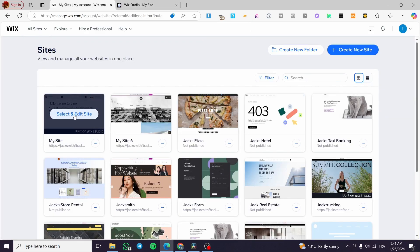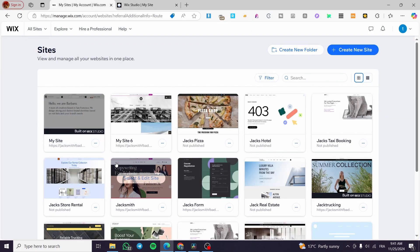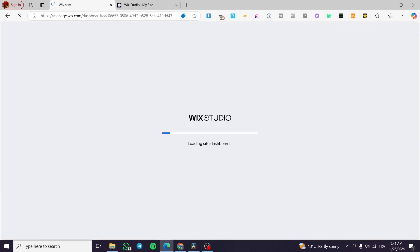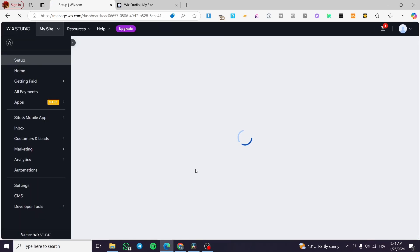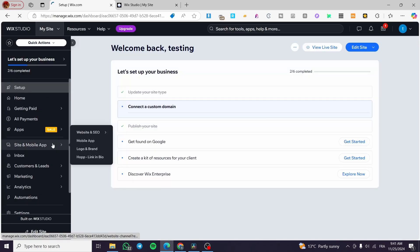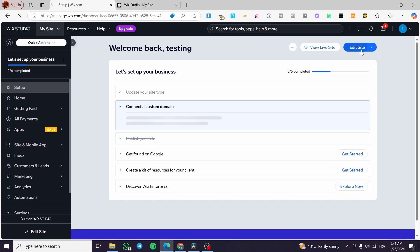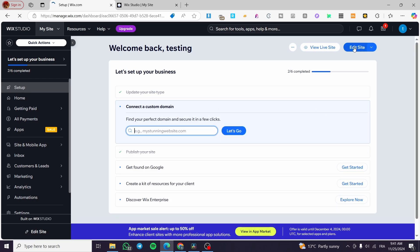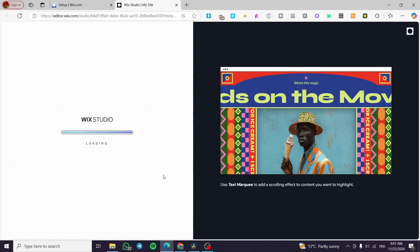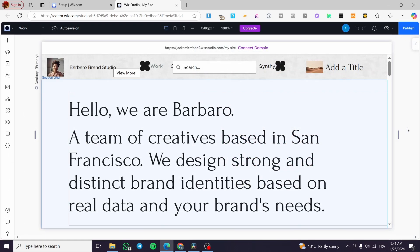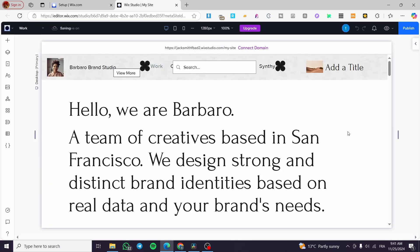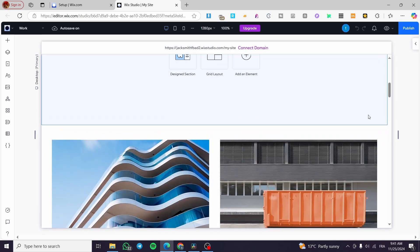What I am going to do is select the website that is built on Wix Studio, click on 'Select and edit site', and it will load up the Wix Studio dashboard for that website — basically the control panel of it. Now we are going to click on 'Edit site', and once you have clicked on it, the Wix Studio editor will load up with your website fully loaded.